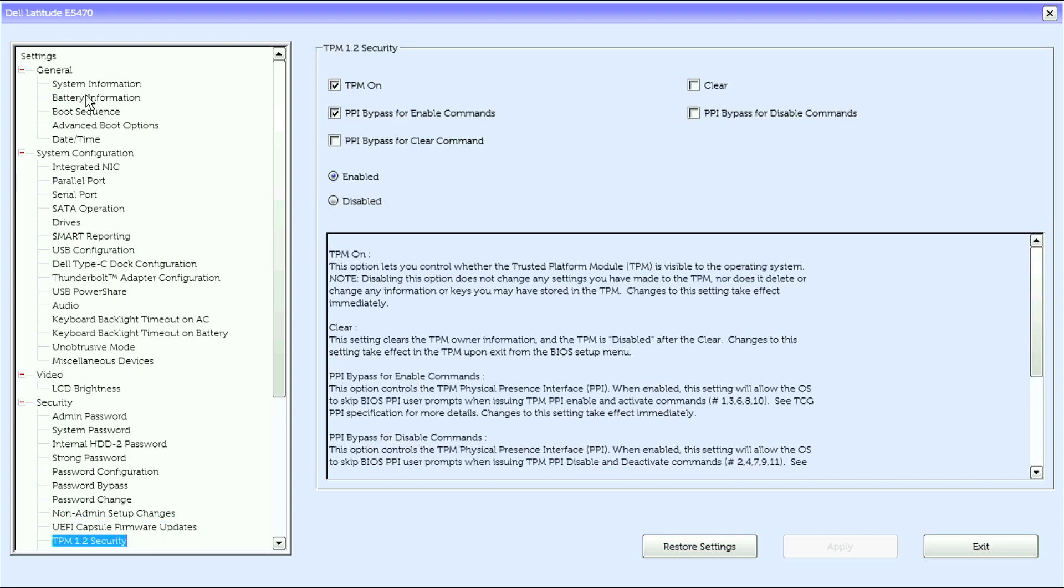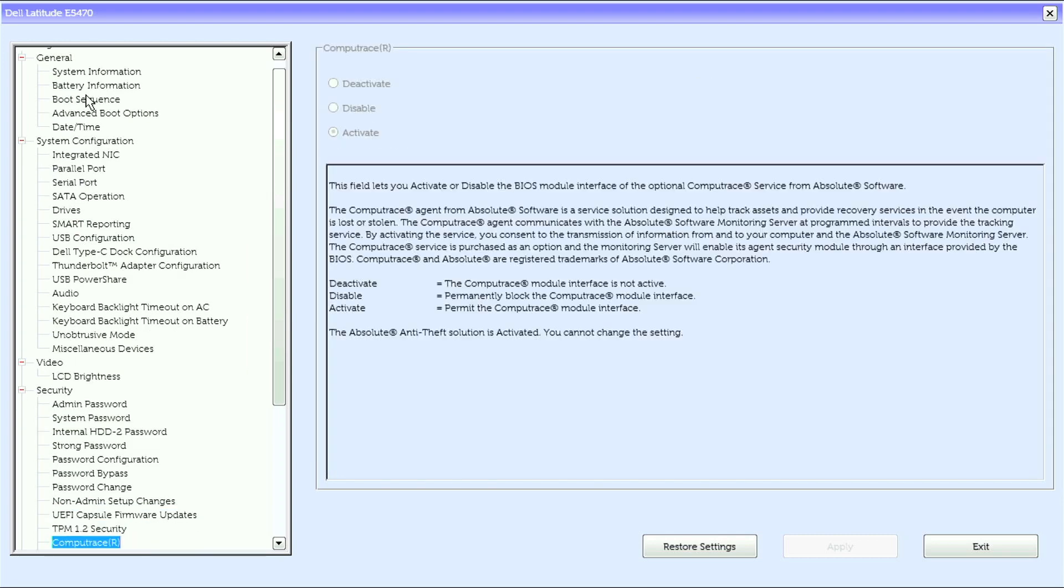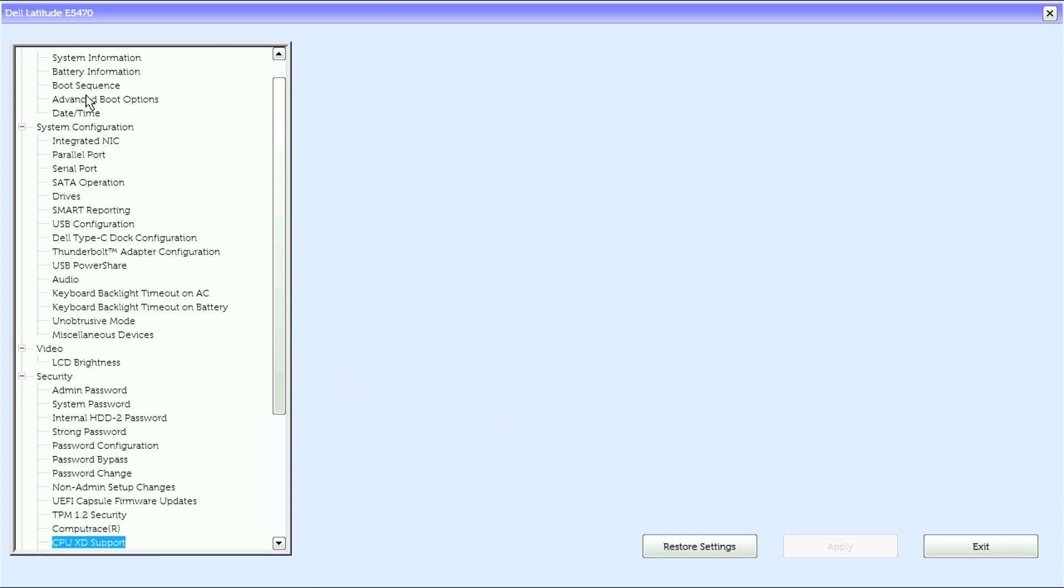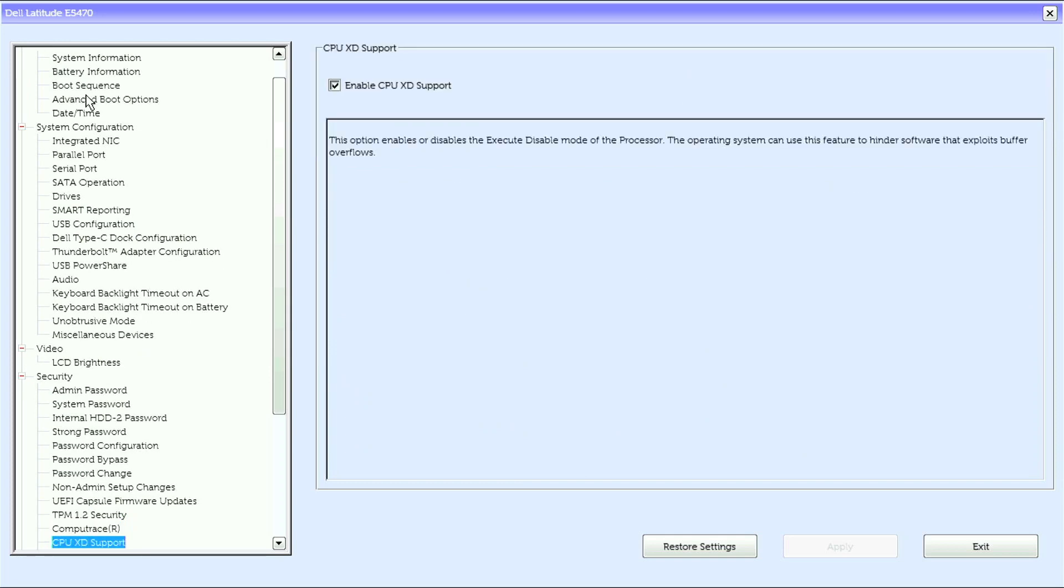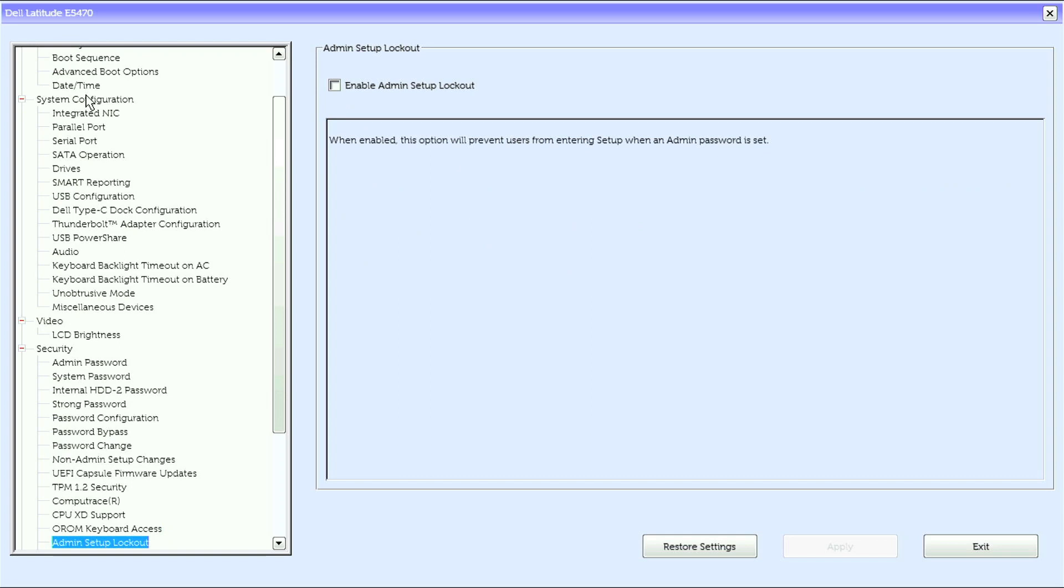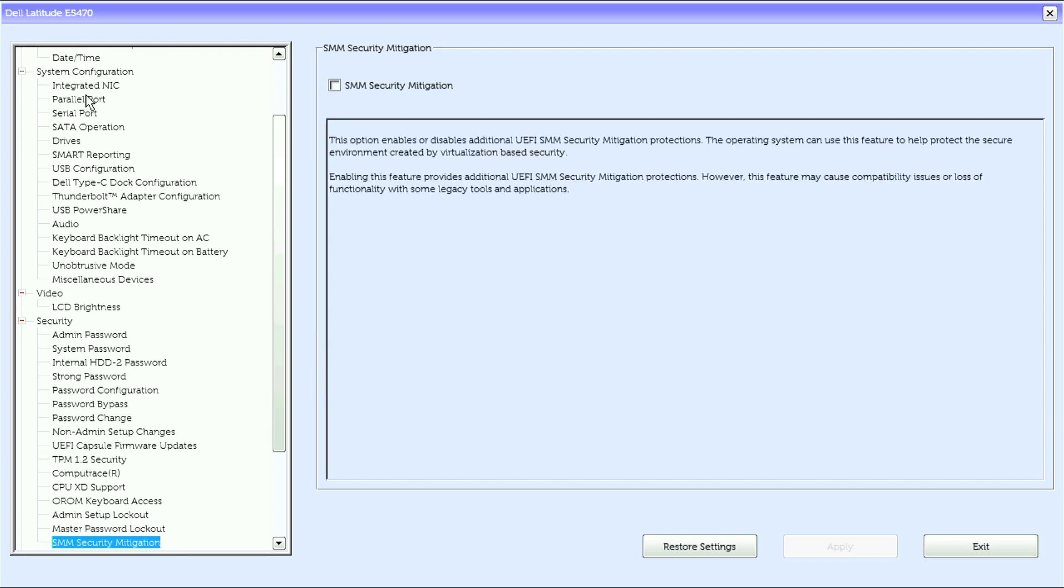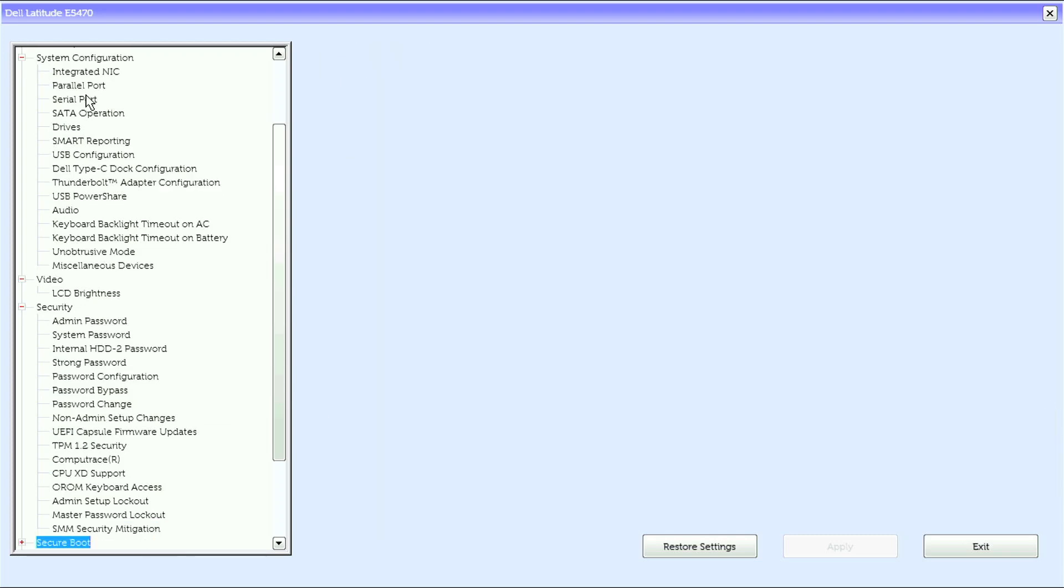TPM 1.2 Security, Compute Trace, CPU XD Support, OROM Keyboard Access, Admin Setup Lockout, Master Password Lockout, SMM Security Mitigation. Under Secure Boot,